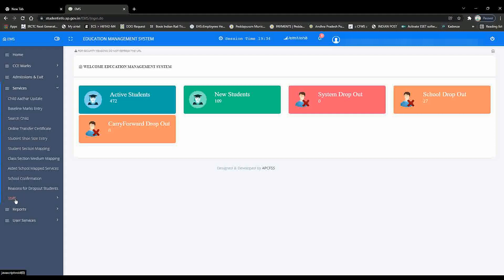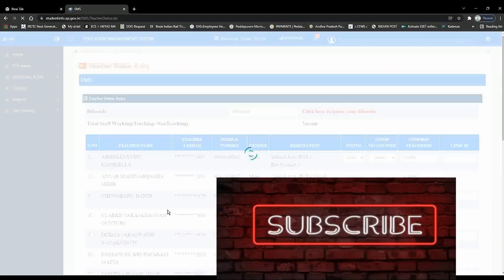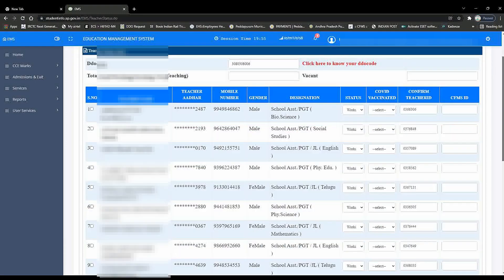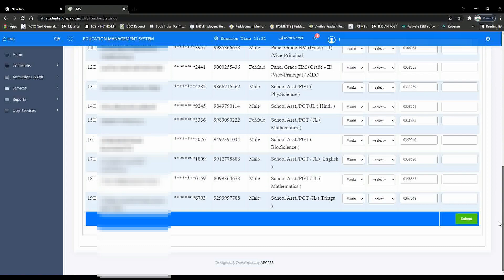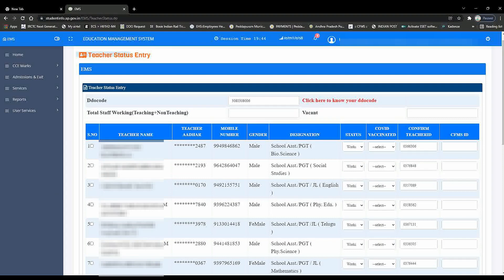Now, we are going to click the teacher status in the drop-down list box and click the teacher status in the drop-down list.